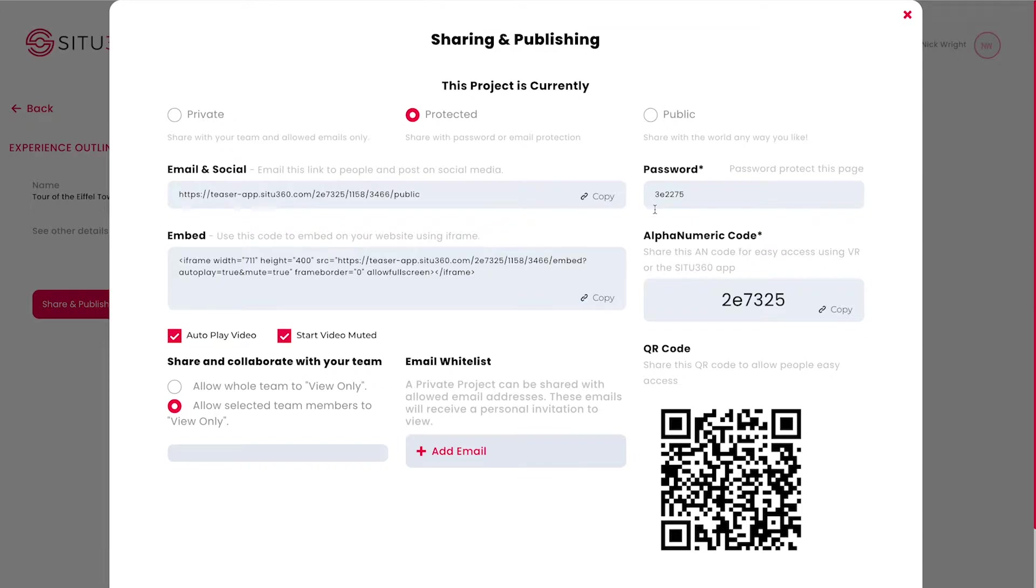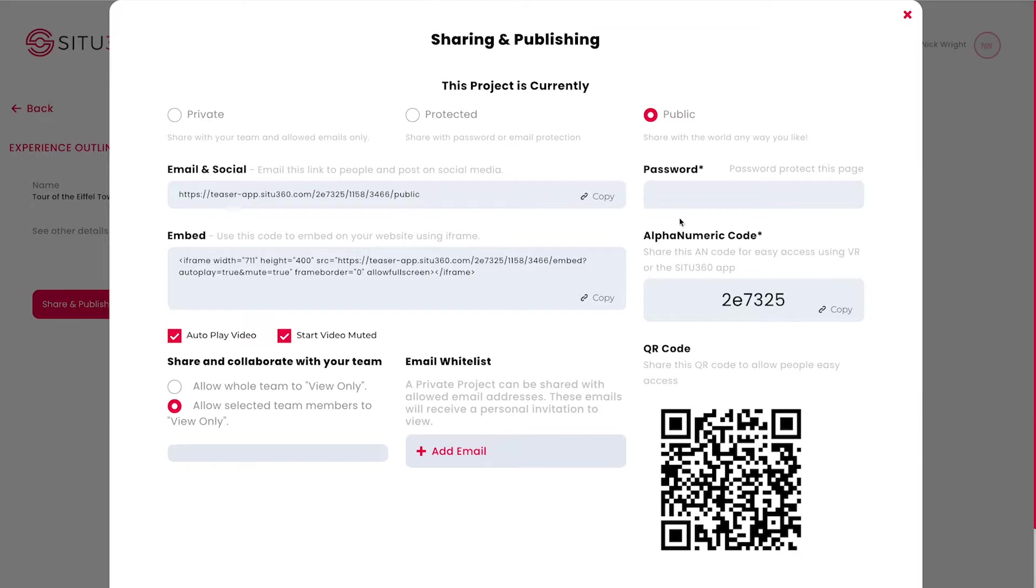And the third is Public. As you can see, this removes the password and means that anybody with the link or code can view this project.